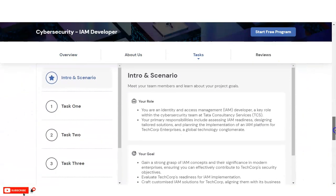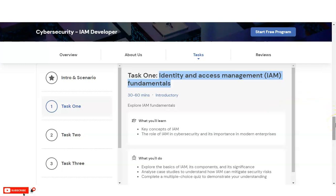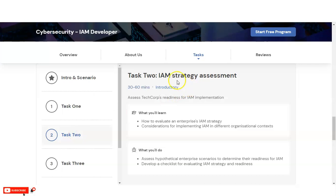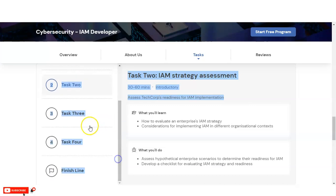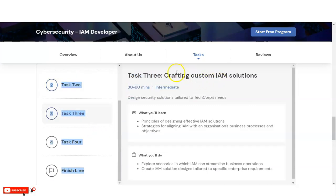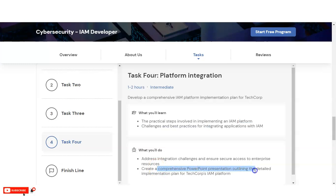Let's check what types of modules you will learn here. The first one is the intro section. In Task 1, which is module 1, you will learn regarding identity and access management fundamentals, which consists of total 30 to 60 minutes. All these internships are self-paced, so whenever you get the time, you can complete it. Task 2 is regarding IAM strategy assessments, in which you will learn various types of scenarios to determine the readiness of IAM and checklists evaluating IAM strategy and readiness. In the third module, Task 3, you will learn regarding crafting custom IAM solutions. In Task 4, you will learn the various steps in implementing an IAM platform.